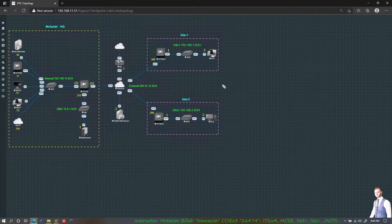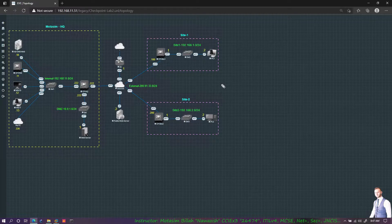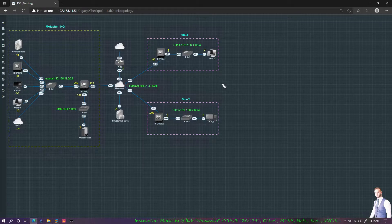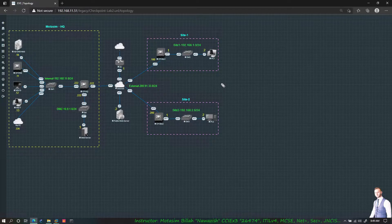We will go through almost all of the features that SmartConsole offers us. However, please keep in mind that I will not be able to test every feature. I will only be able to explore and explain the function of many of the features in SmartConsole.